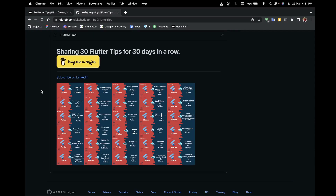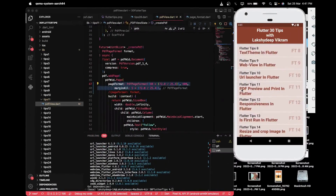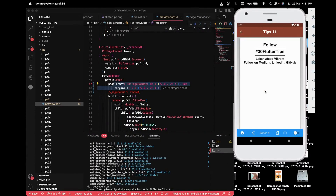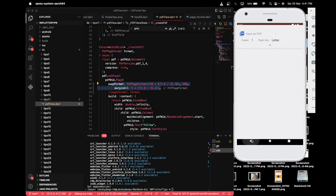Hello and namaste everyone, welcome to Go with Flutter again. I'm back with tip number 11, which is about creating, viewing, printing, and downloading PDF files from your Flutter project. At the end of this video, you will learn how to create PDF files from your custom data, print them from a printer connected to your local device, and save them locally.